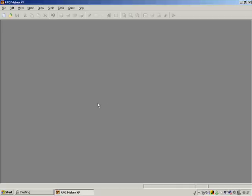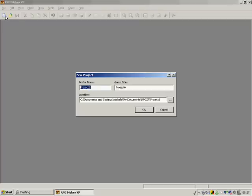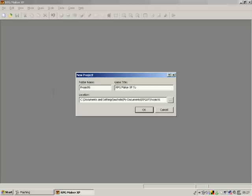Now when you open it, it will come up to this screen. Simply just click on new project and give the game a title. I'm going to call it RPG Maker XP tutorial.